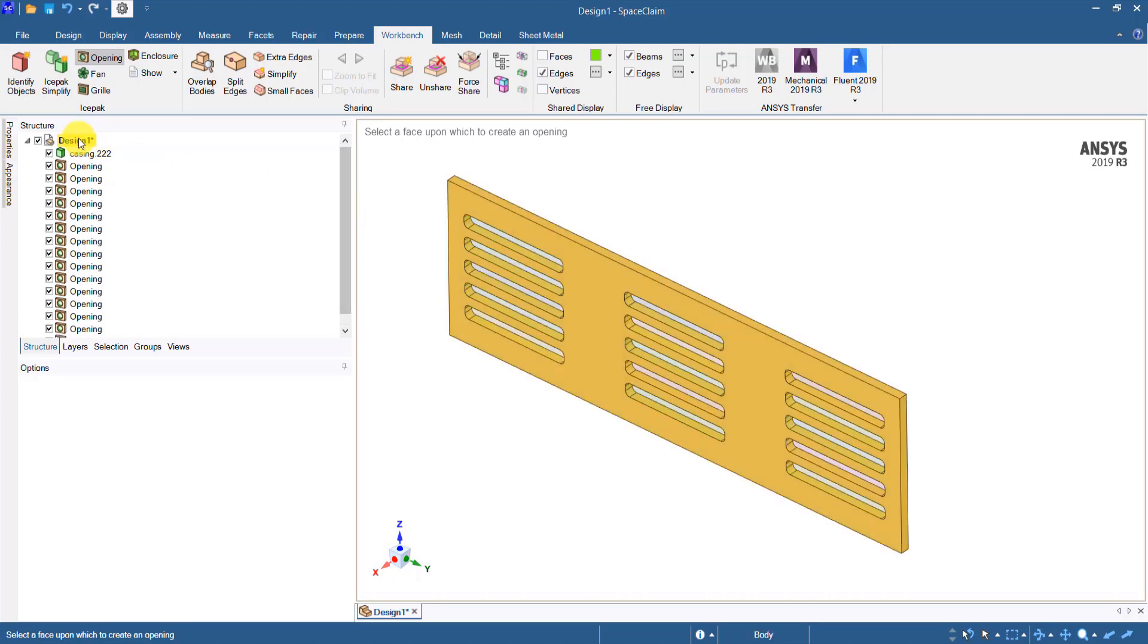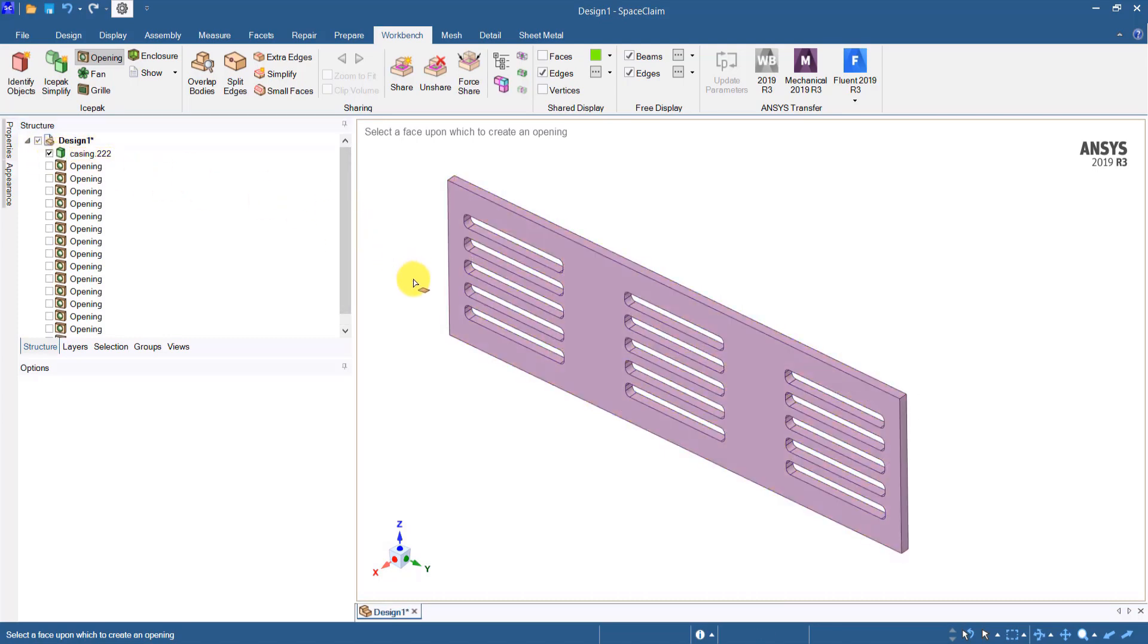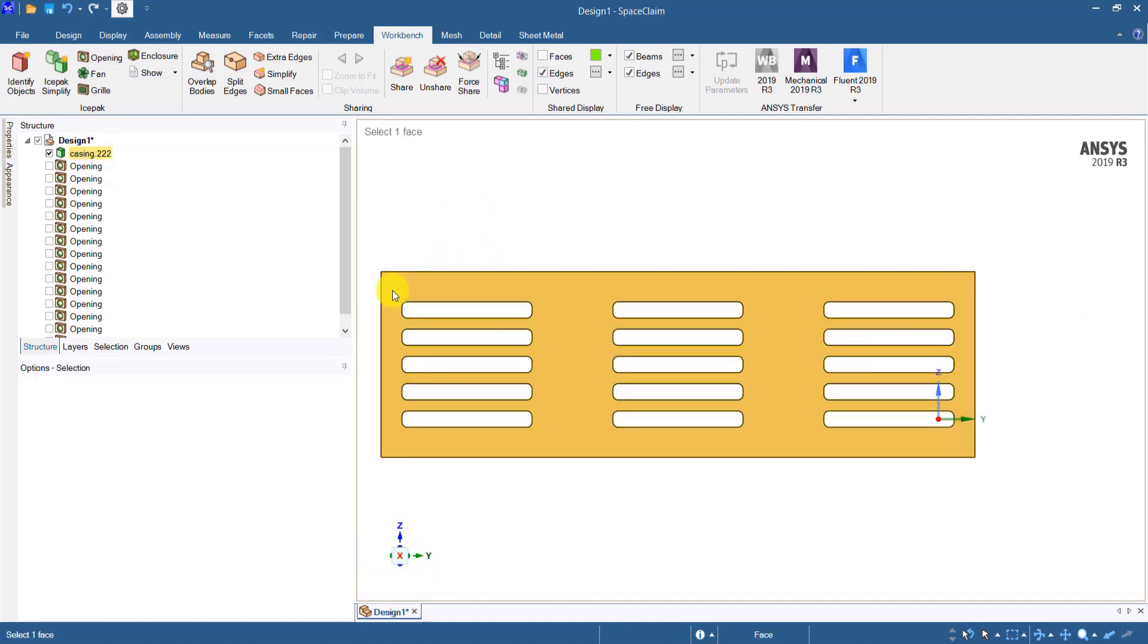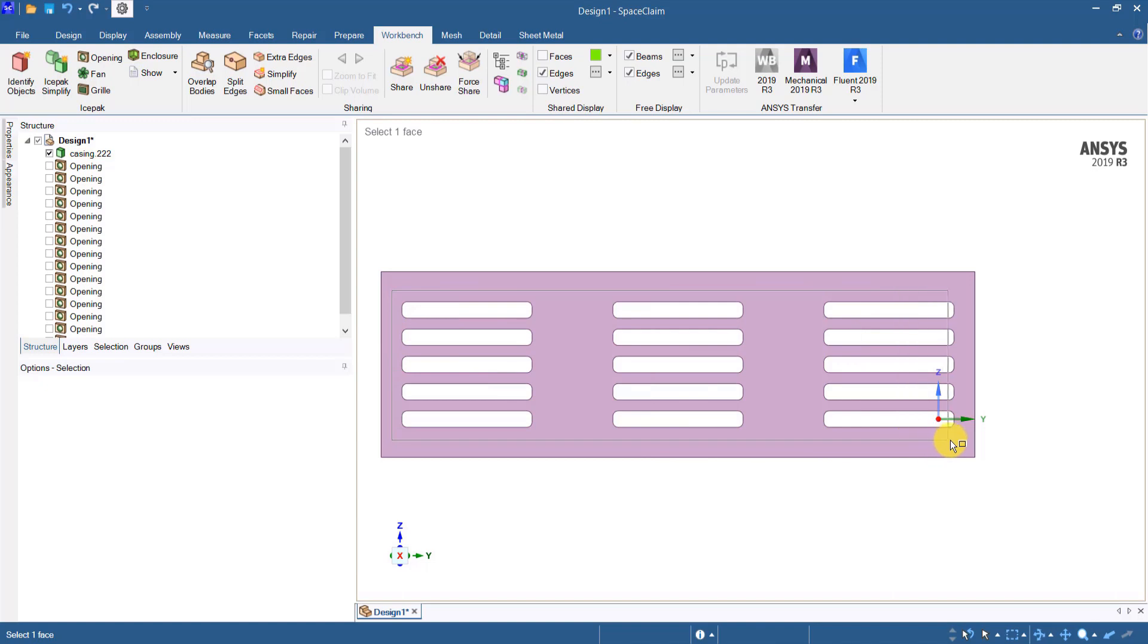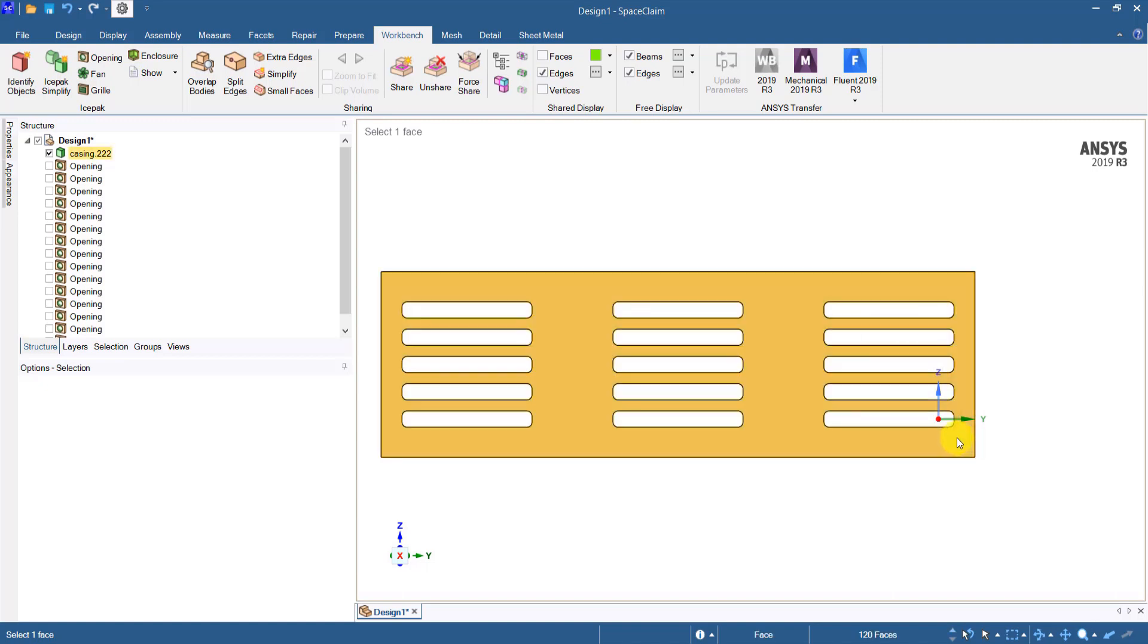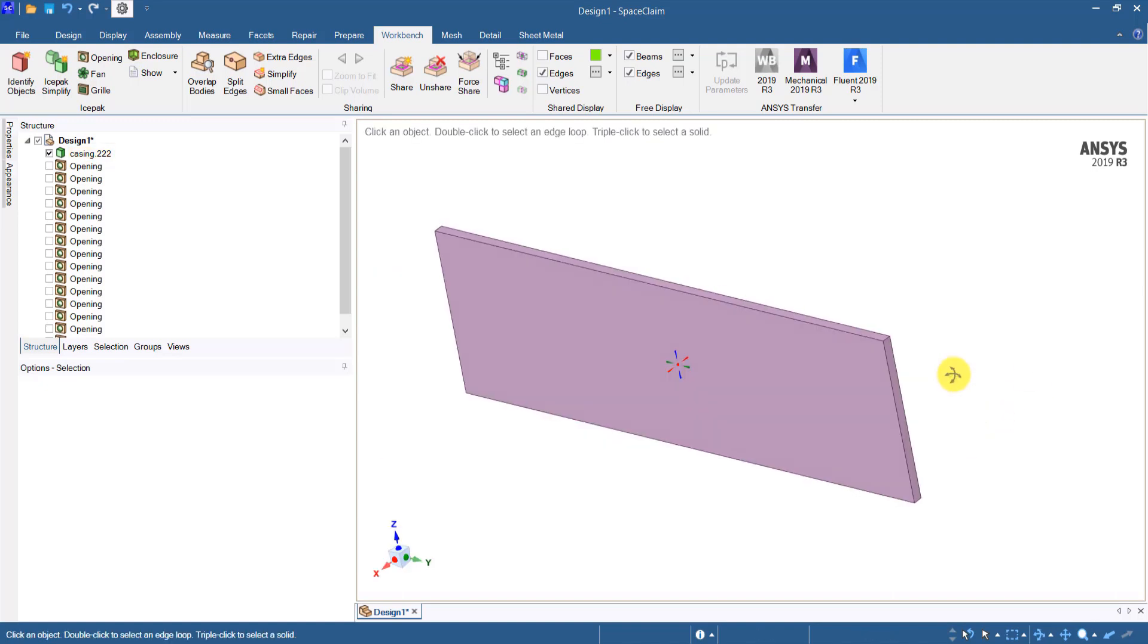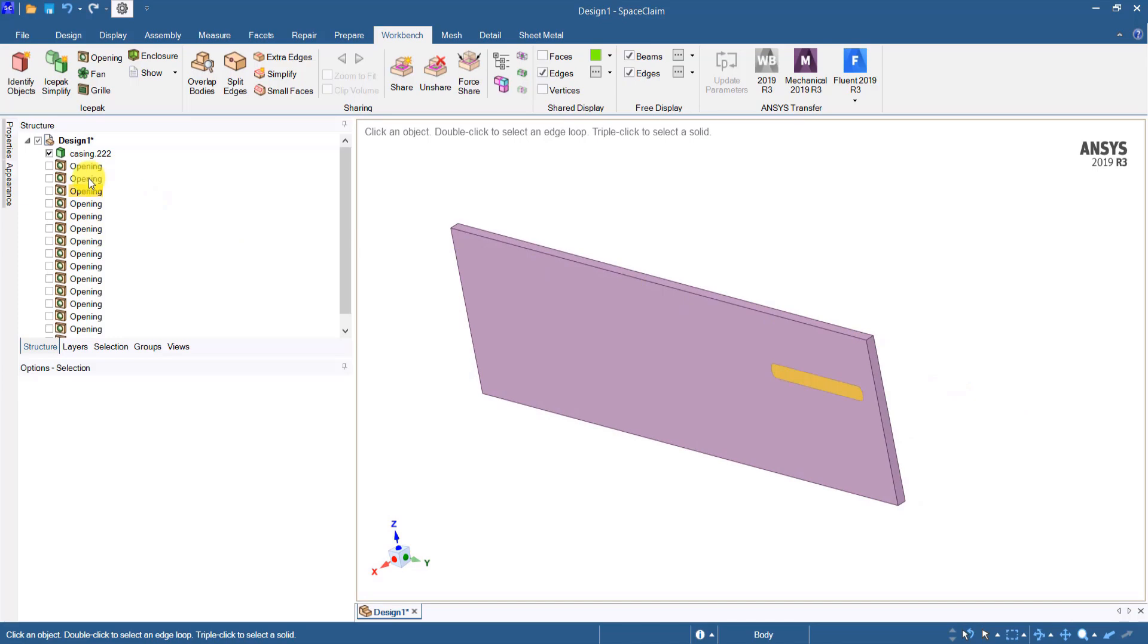I can then hide all the openings and fill these cutouts by using the fill tool. All I need to do is box select all the cutouts and press F and all the cutouts are now filled.